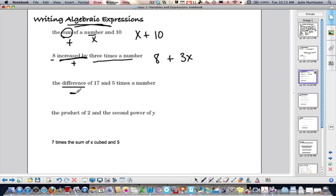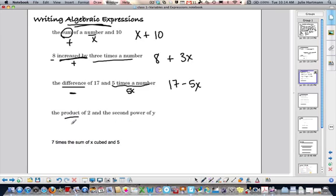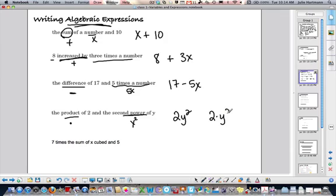'Difference of 17 and 5 times a number': difference means subtract, so that's 17 minus 5x. 'Product of 2 and the second power of y': product means multiply, the second power of y is y squared, so that's 2 times y squared.